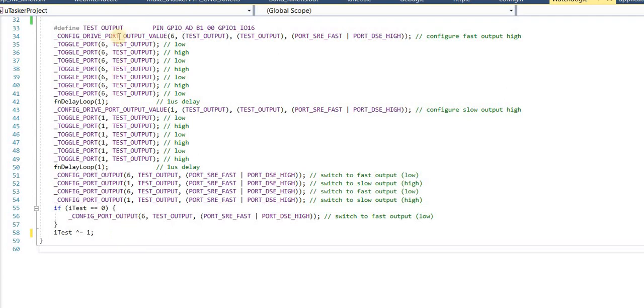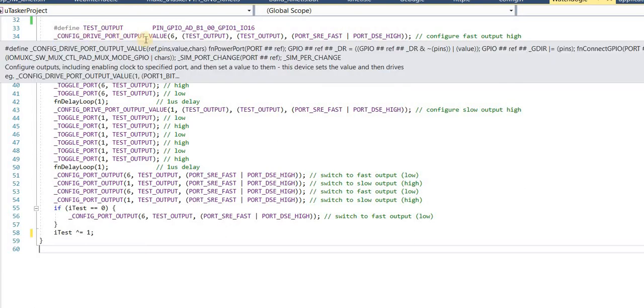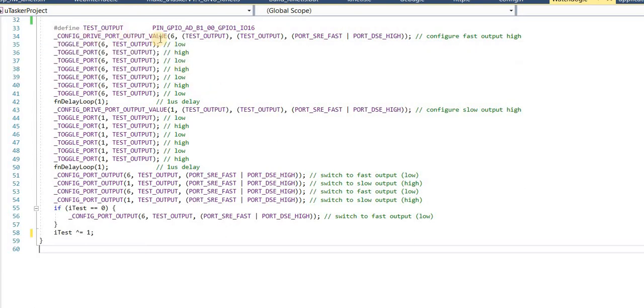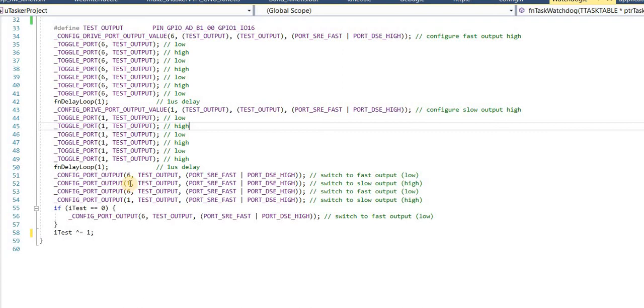But this is included and automated in these port configuration macros. That means as long as I define one of the fast ports rather than one of the standard speed ports, it will automatically do the switch over for me.